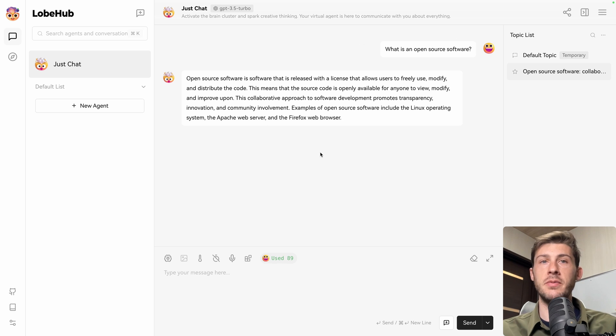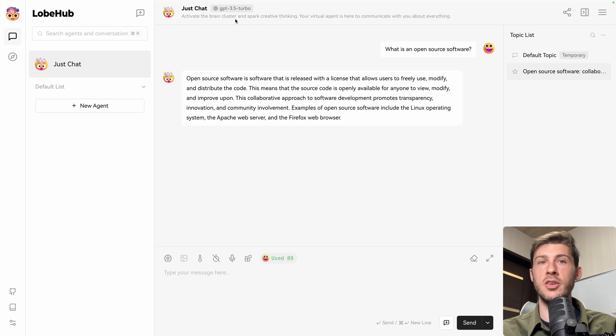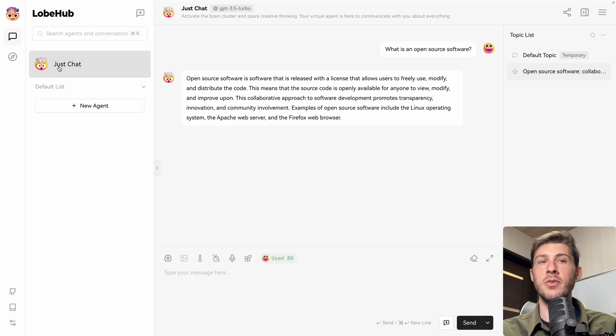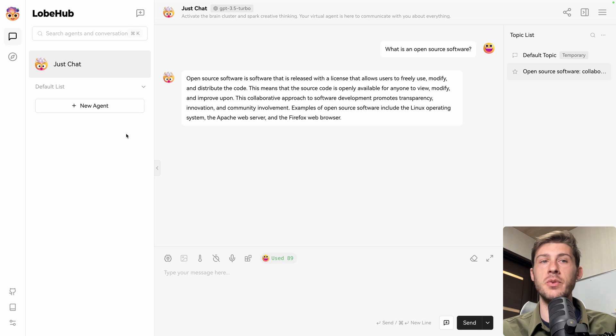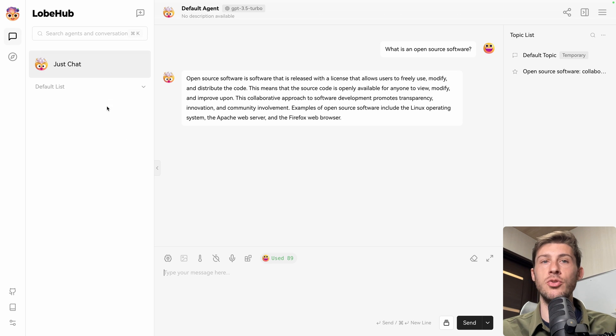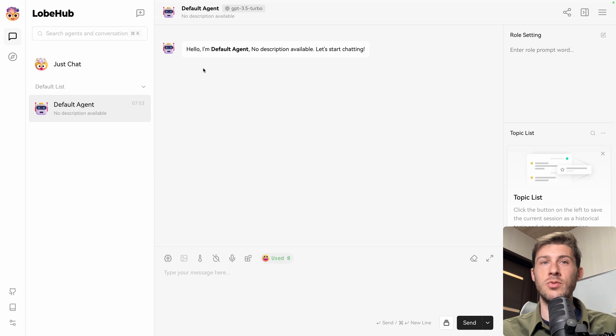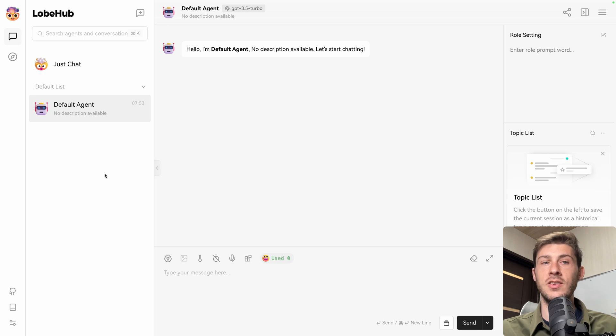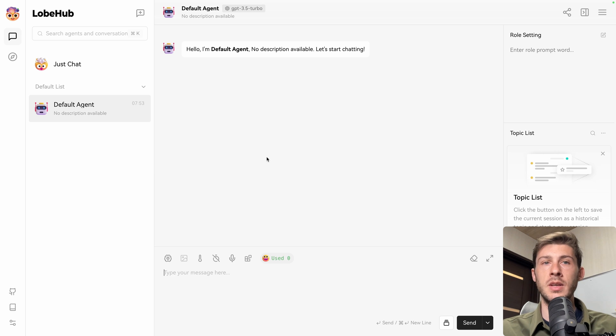That is the default agent, which is named JustChat, activate the brain cluster and spark creative thinking. But we can create different agents, and this is where LobeChat has real value. So let's create a new agent. By default, it creates this one, default agent with that icon. We can change it in the settings, the default one we'll see later.